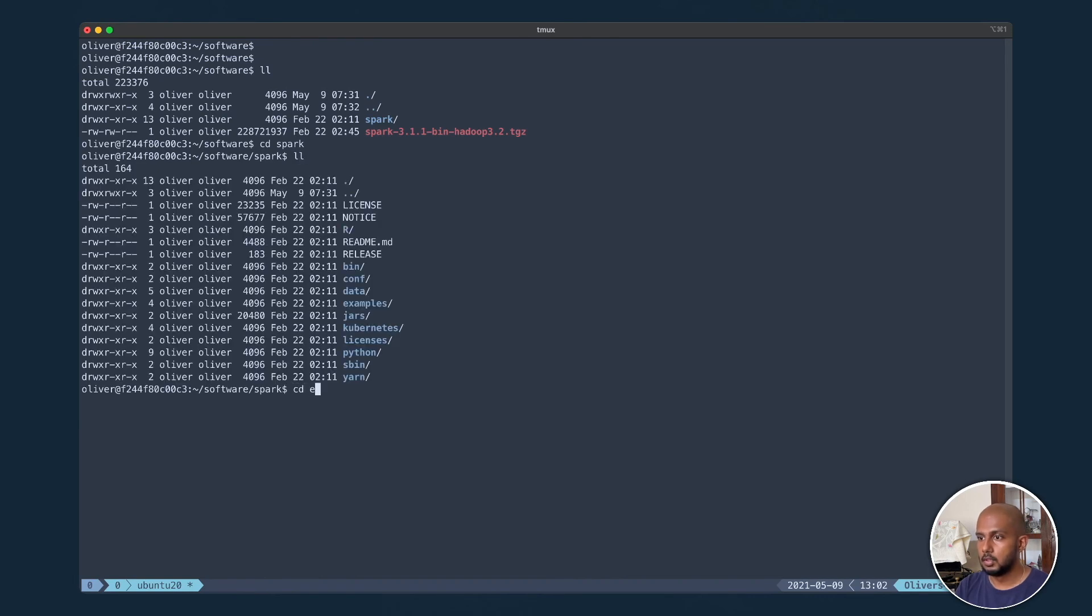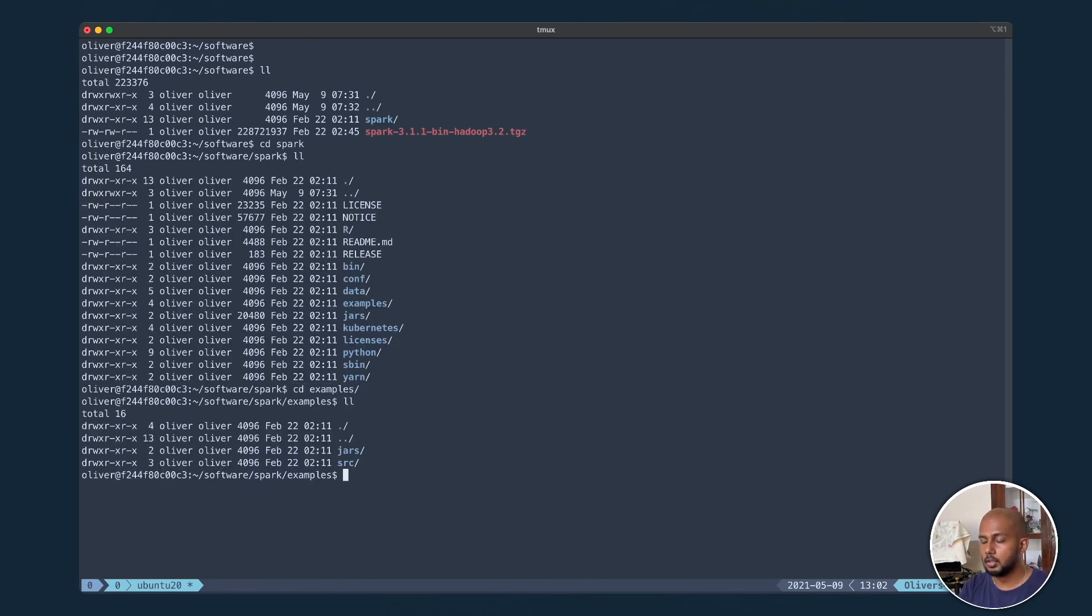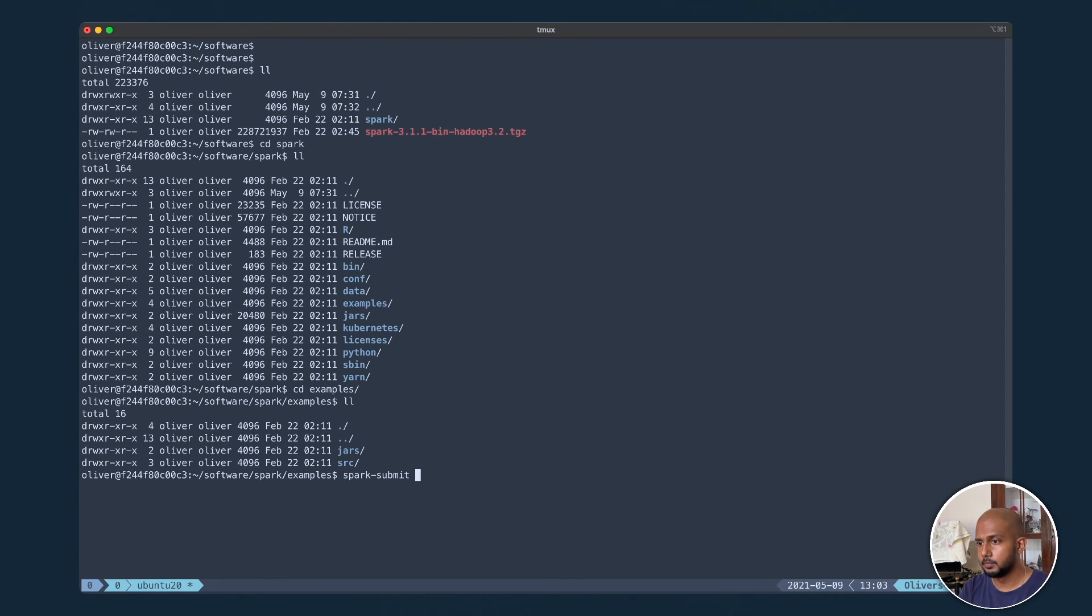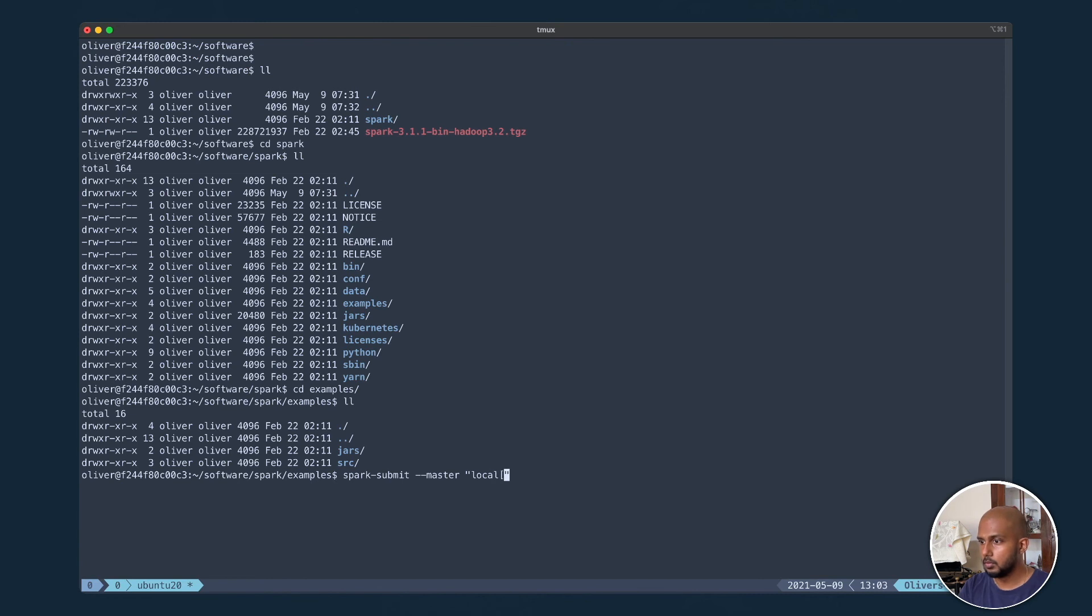Now let's go take a look at the example. So Spark installation comes with pretty good inbuilt examples. Let's execute one of them. Don't worry about this command now, we'll get to the details in another video.